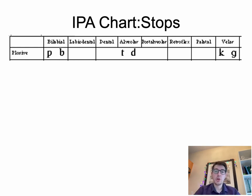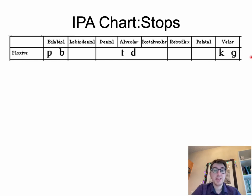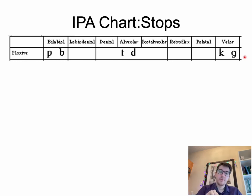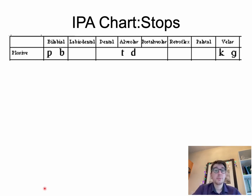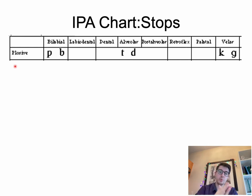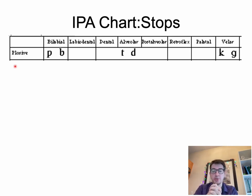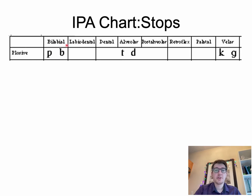I'm going to walk you through an entire set of stops in today's lecture. There are different places of articulation for stops — this is a row of stops extracted from the IPA chart. We will fill out this chart as we go, starting with what is familiar based on the place of articulation. This is the manner of articulation — stops — where the degree of constriction is as high as possible.